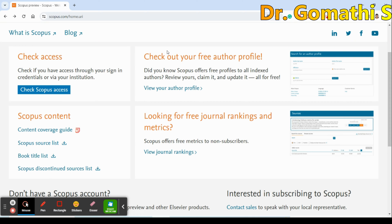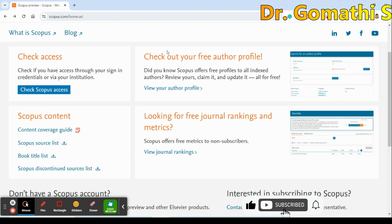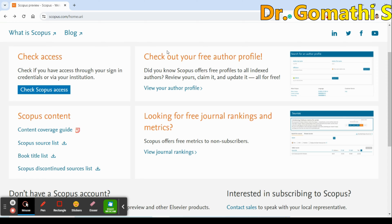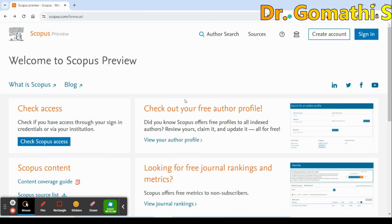Hello researchers, welcome back. I was waiting for this big update. I've been getting a lot of comments asking for Scopus journals on particular domains and subjects, and I've replied to most of them saying wait for the update. The update has come now.